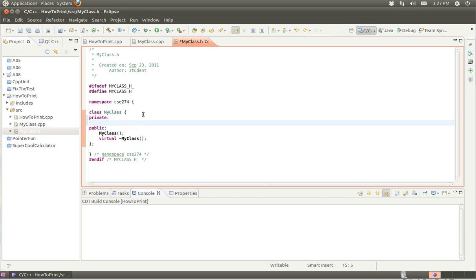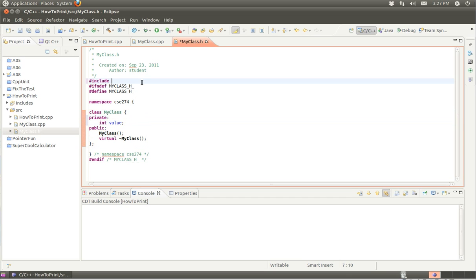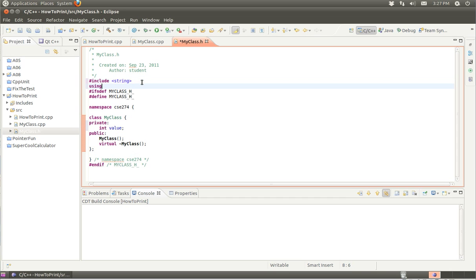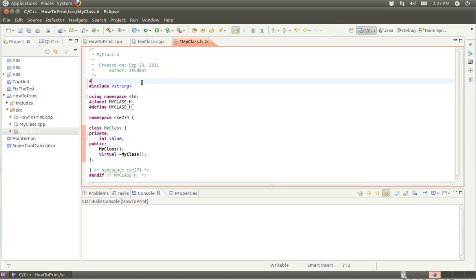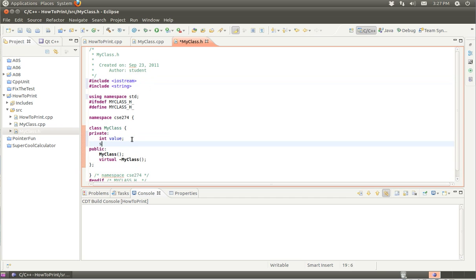Let me create a class. We're going to have an integer value parameter, and also a string. I need to include iostream here. So I'm going to have a string as part of this. I'll call it name.